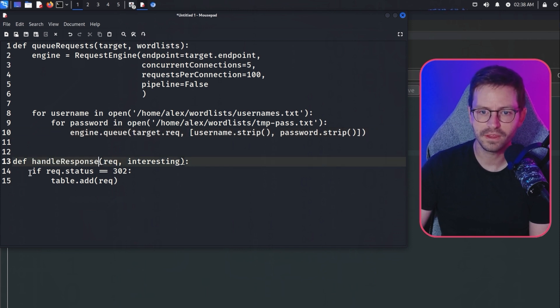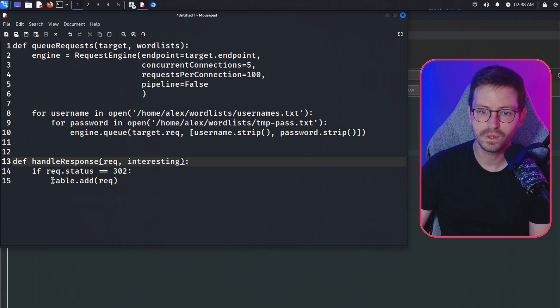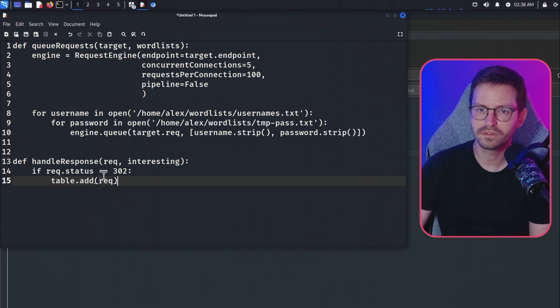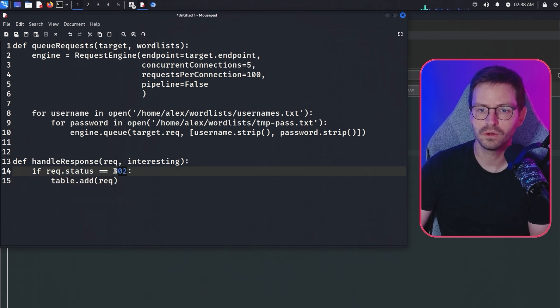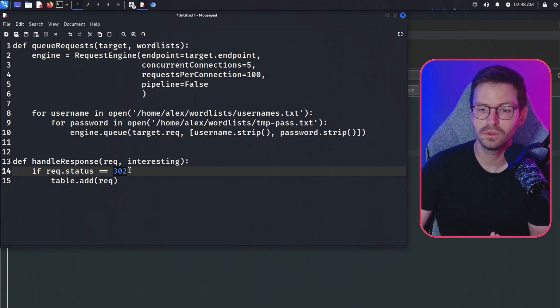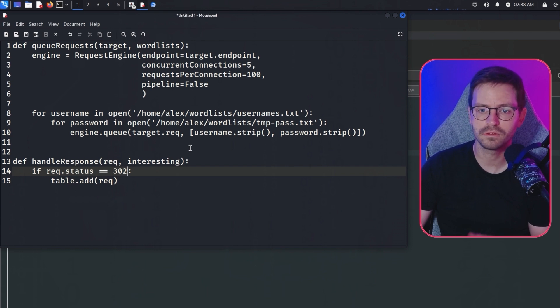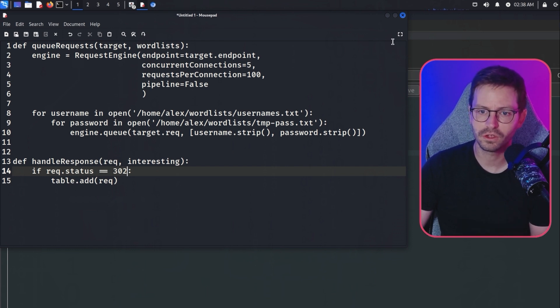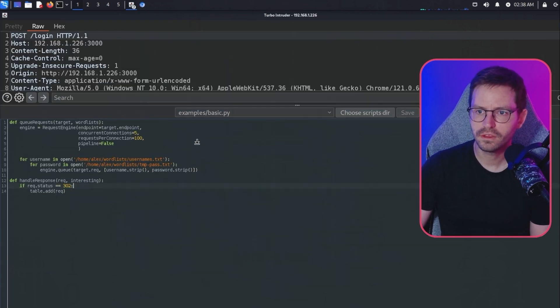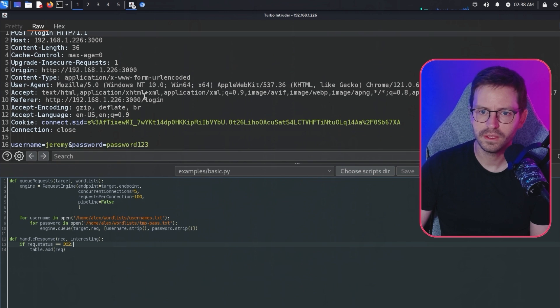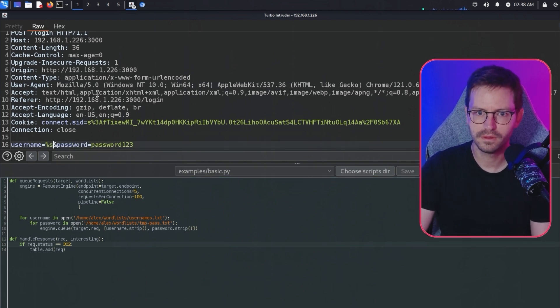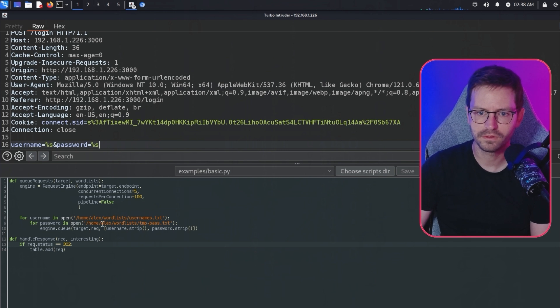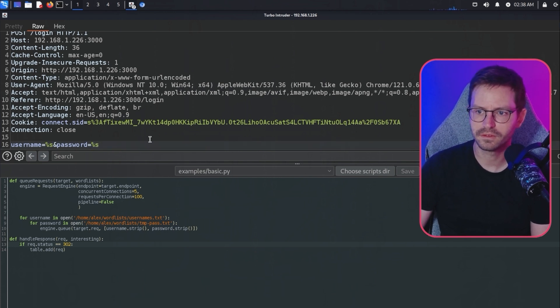Here we have a handle response function. When a response comes in, it takes the request. If the request.status is 302, then we add this to the table. This is quite useful and we can see which request was successful. This does require us to know that a successful response is a 302. If we didn't know that, we might just fuzz the endpoint and look for outliers or requests with different content lengths, for example. The only other thing you need to do is here in the request, we need to set this up so that when the username and passwords are passed in, they're replaced in the appropriate place as part of the request.